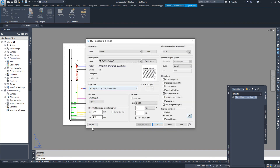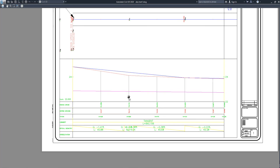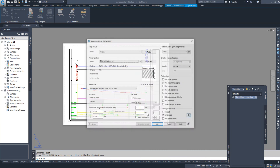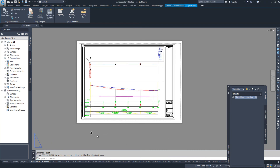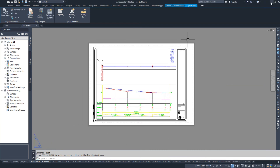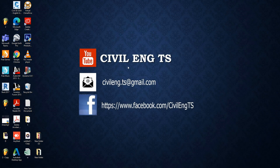We can print it now just like this. This is how we can create the A3 size layout sheets in Civil 3D. Hopefully this video will be helpful for you. Thanks for watching, bye!